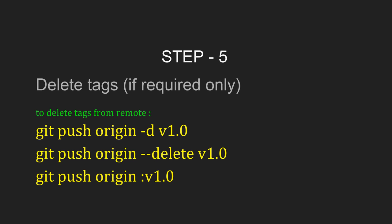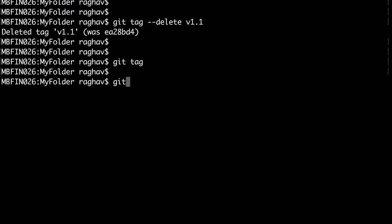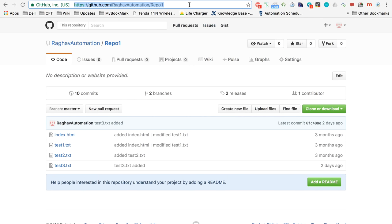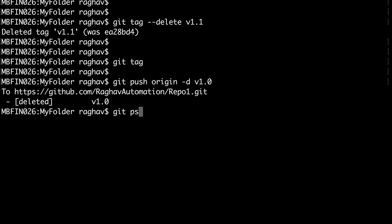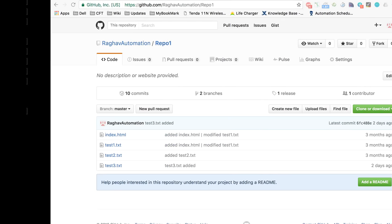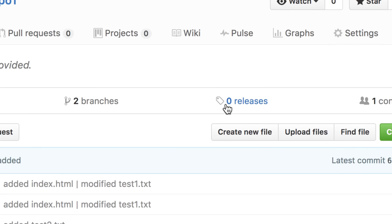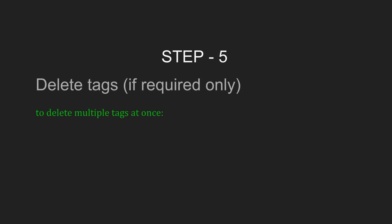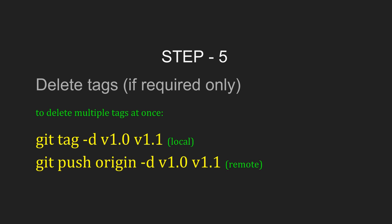But the tags are still there on the remote repository, so I have to delete from remote as well. To delete from remote, use the command 'git push origin -d' and the tag name, or '--delete' and the tag name. I will use 'git push origin -d v1.0' to delete tag v1.0 from remote. Then 'git push origin --delete v1.1' for the other tag. Now there are zero releases on my remote. You can also delete multiple tags at once using the same command with all the tag names.